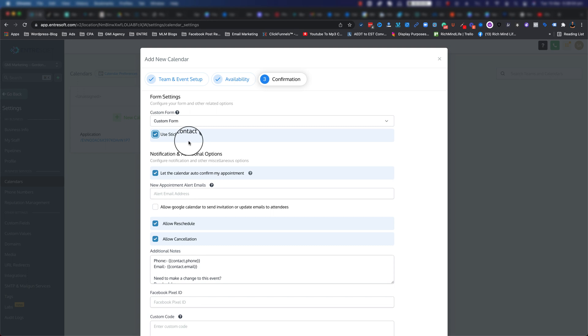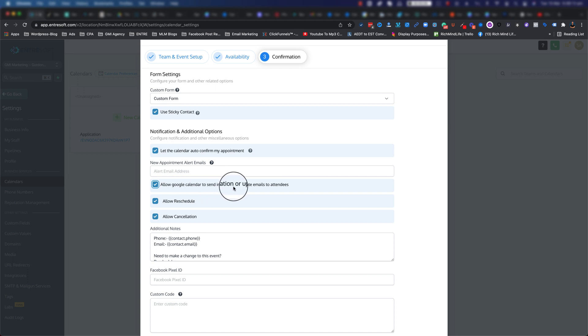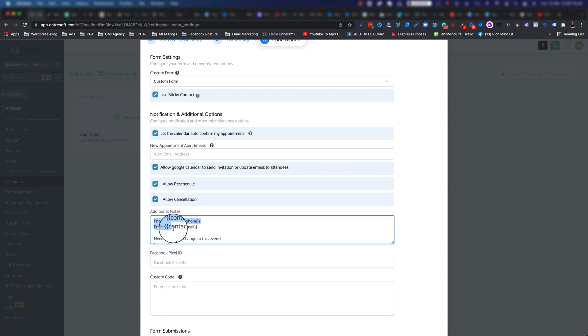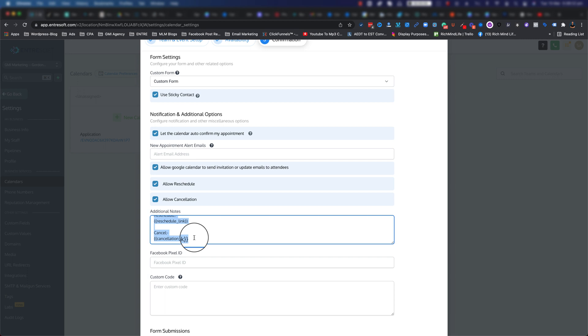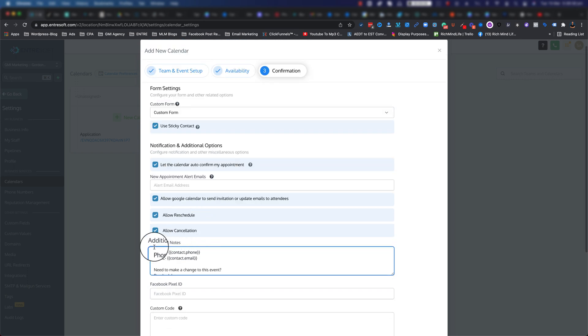You can also send a live Google calendar invitation or upload iCal emails to attend, which is good. Additional note - this is basically what they will receive after they confirm. They get these links: the cancellation link, reschedule link, and phone and email address.